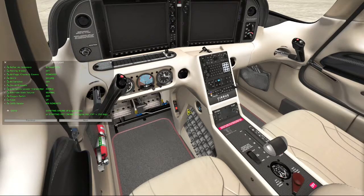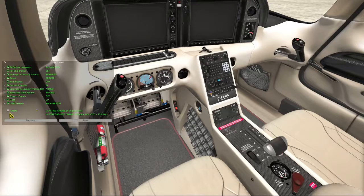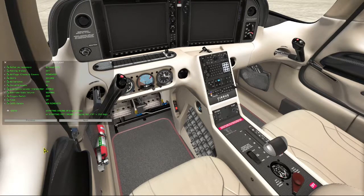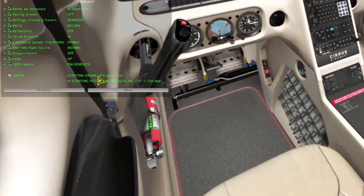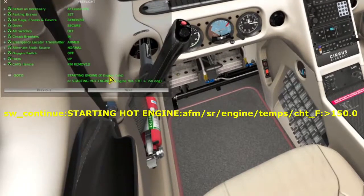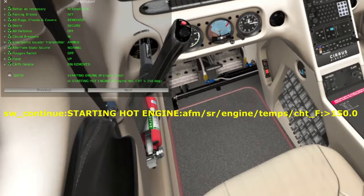Once we're done with the preflight checklist, we face a decision. Do we need a cold start or a hot start checklist? By referencing the cylinder head temperature data ref, we decide which checklist is appropriate and branch accordingly.